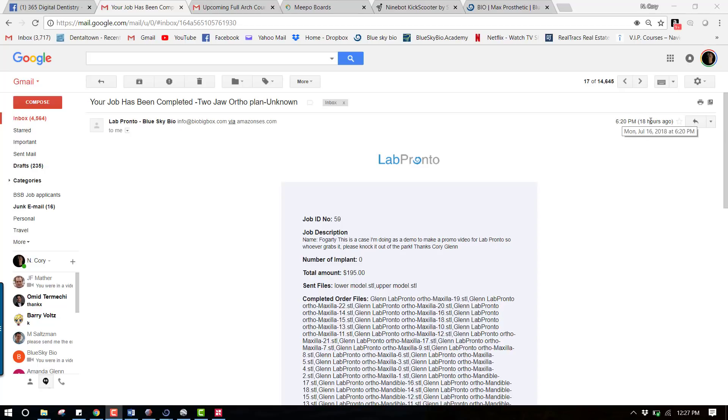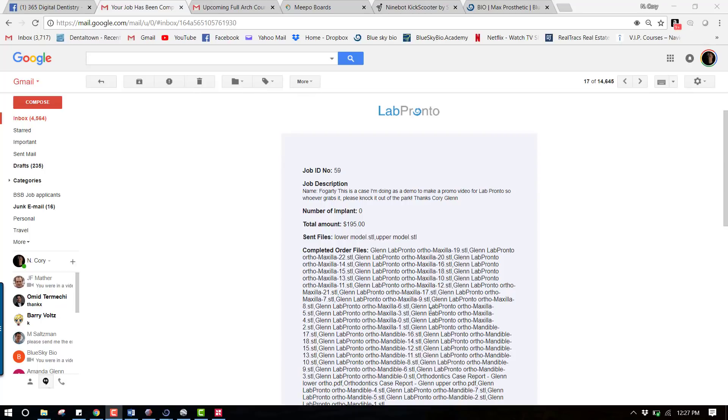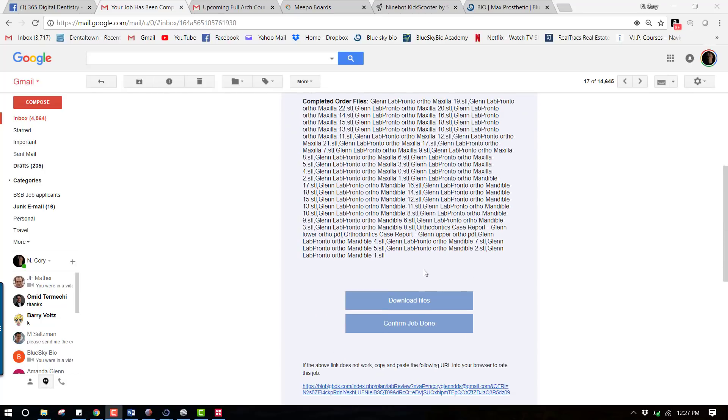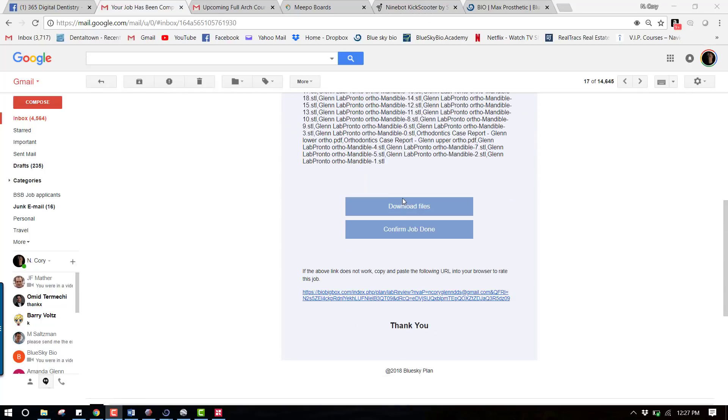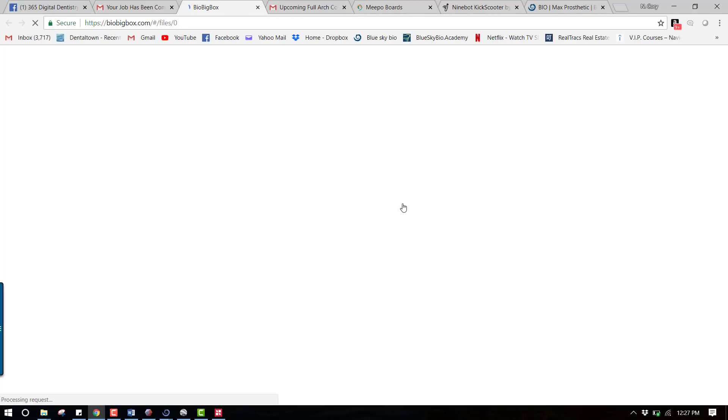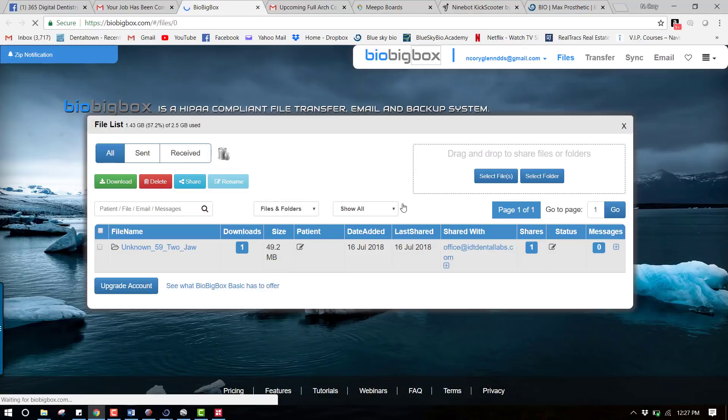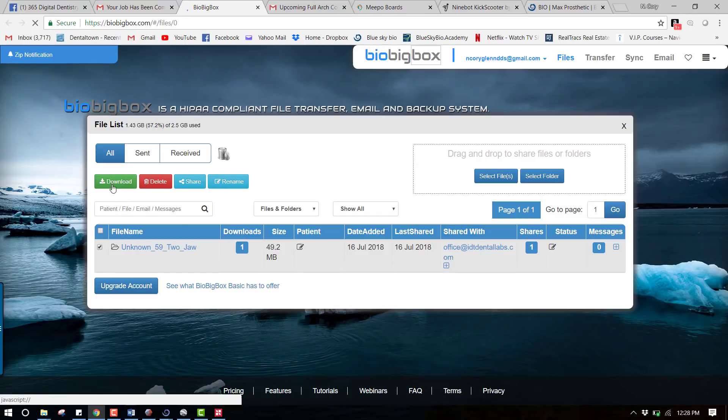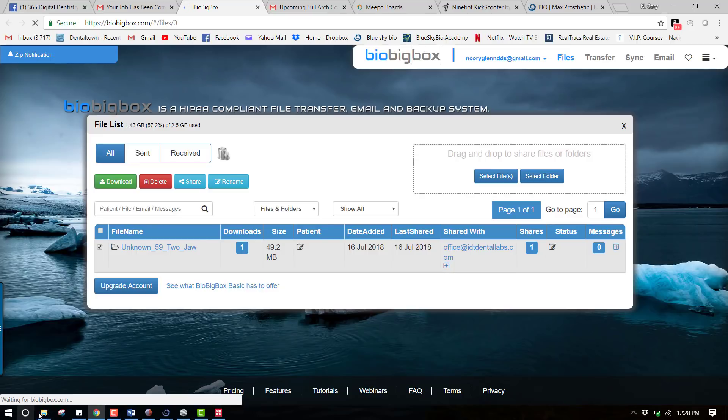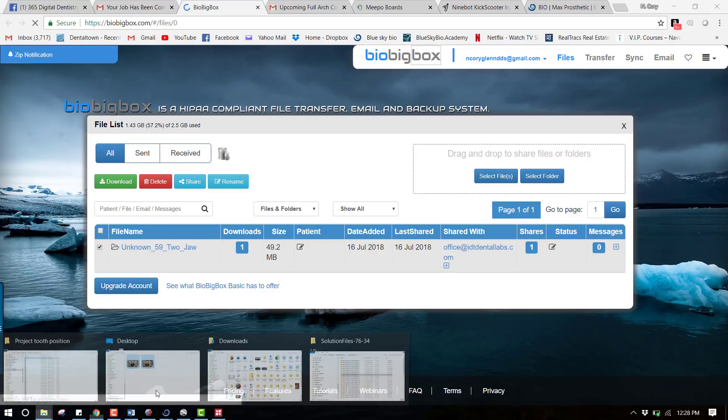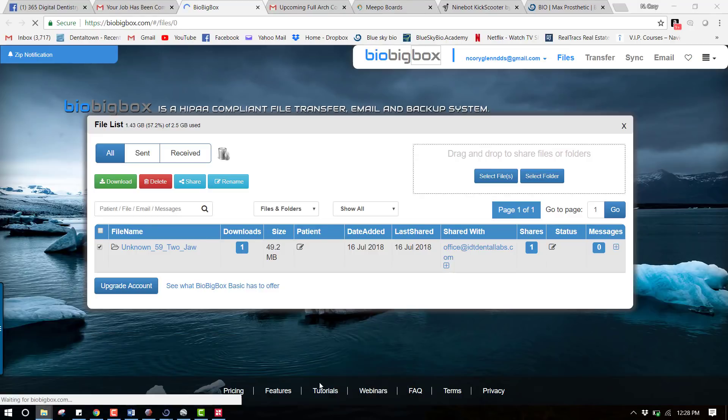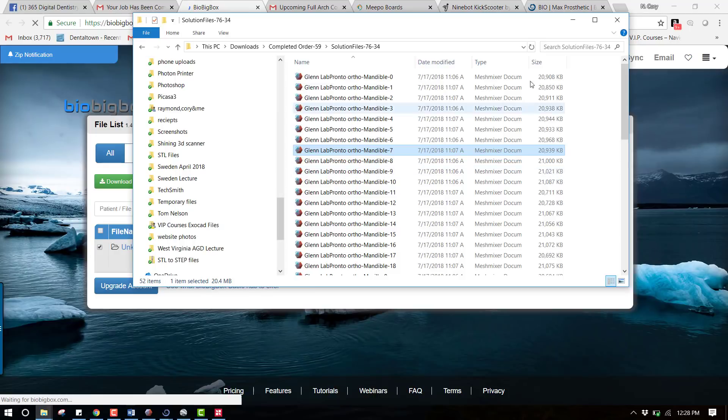If you look at the time when this was completed - 6:20 p.m. - and if you looked back previously at when I submitted it, it was about noon. So it took about six hours or so to get this back and it tells me that the job has been completed. I can go now and download files - when I do that it's going to take me into my Bio Big Box account where I can now download this job. I would simply check that, download it, the software is going to zip it, download it, and now you'll have that on your computer.